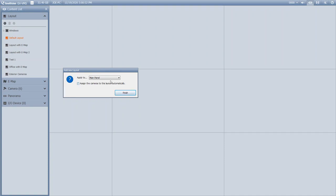Also, if you have multiple monitors connected to the NVR, you have the ability to click this Apply To dropdown and you can select which monitor you want those cameras to display on.